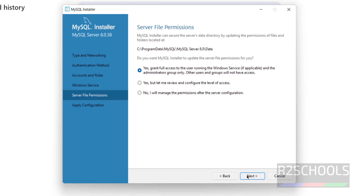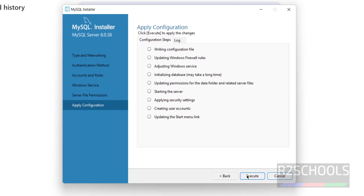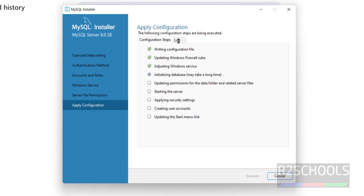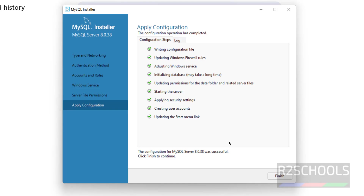Grant privileges — select the first option and click Next. Now apply the configurations. If you are okay with all settings, click Execute. You can click to see the logs. The server is starting — and all done. The configuration of MySQL Server 8.0.38 was successful.